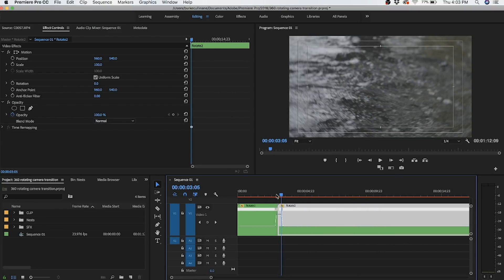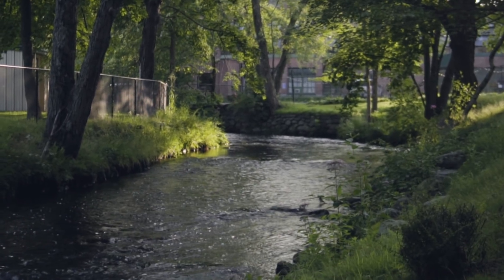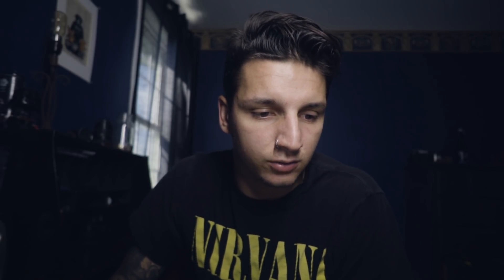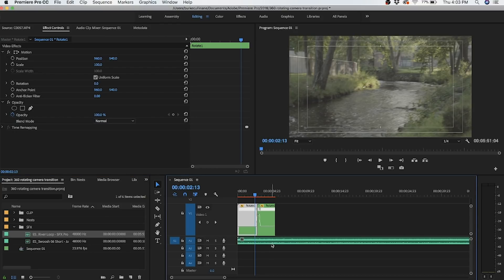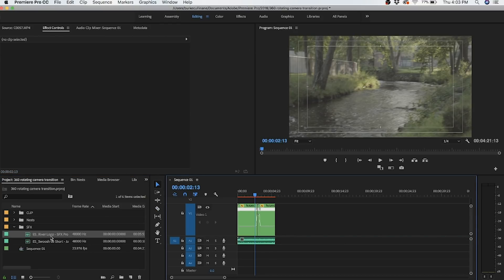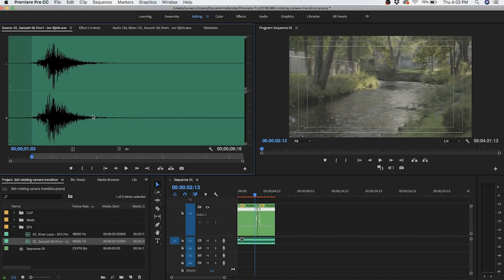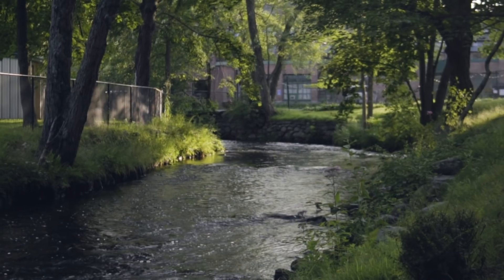Now let's play that back. Dope. So from here, I would actually add some sound design. I have some sound effects — a river loop and a little swooshy sound that I want to use as well. Now let's watch that clip with some sound design on.